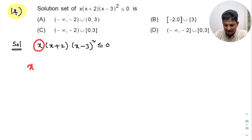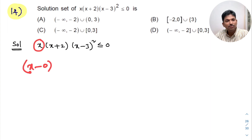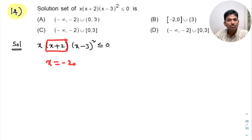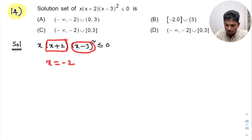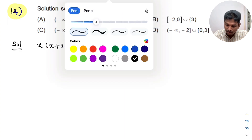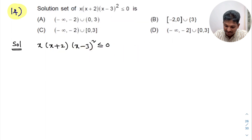As these are linear factors, I will directly equate each to 0. x can be written as x minus 0; equating to 0 gives x = 0. Equating (x+2) to 0 gives x = -2. Equating (x-3) to 0 gives x = 3. Now mark these on the number line.